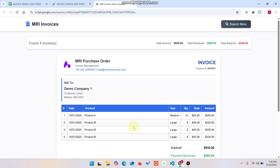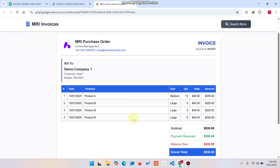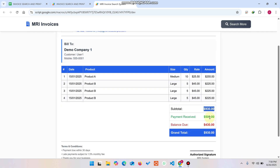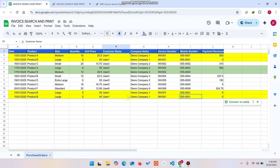Now you can see all four items that this particular customer purchased from us are shown here. You can also see the total subtotal amount, the payment received, and the remaining balance.